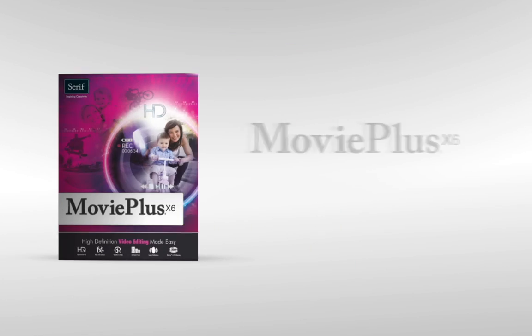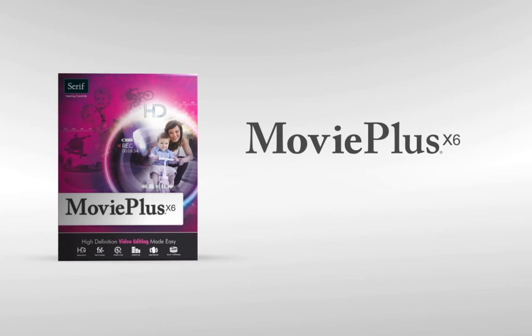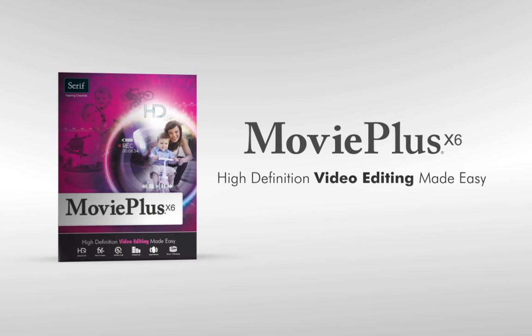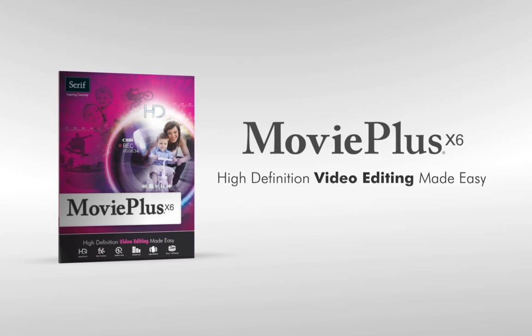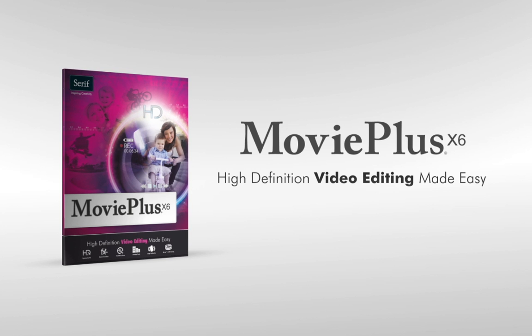Create professional quality movies at home with MoviePlus X6. High definition video editing, made easy.